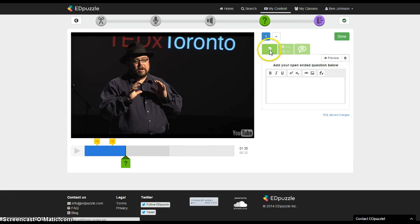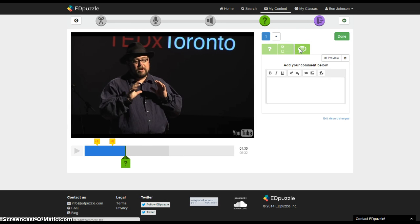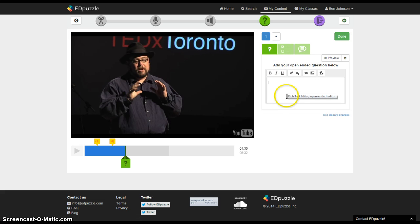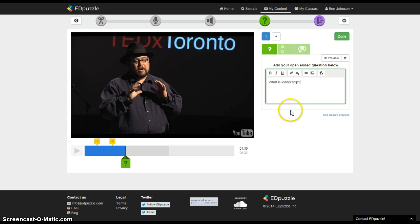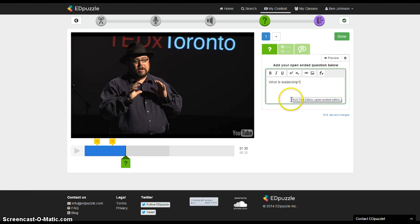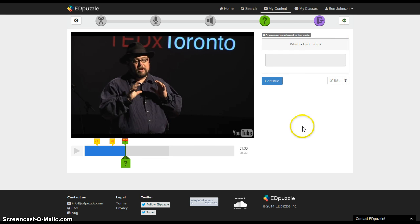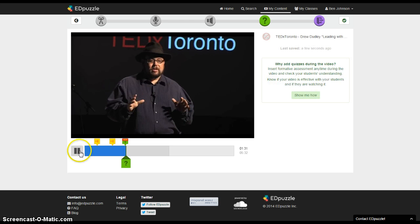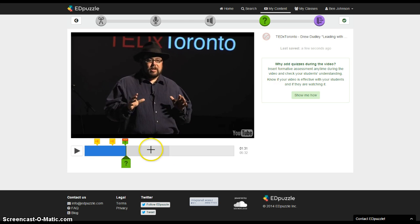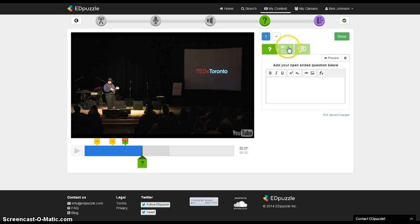You can ask open ended questions, multiple choice questions, or you can insert a text comment with a web link. So I'll just do an open ended question and I'll just say what is leadership and now my students will be able to answer that question. It won't be graded automatically as a teacher you'll need to grade that but at least you can look at their answers and hopefully depending on their answer that you'll have some idea of whether or not they were actually paying attention to the movie. And then I'll hit done and continue and then I'll pause that again and I can move my playhead to the next relevant spot where I want to ask a question and again click on the question mark.